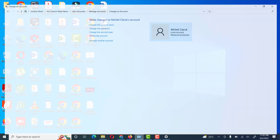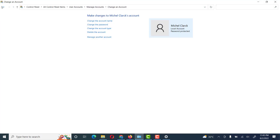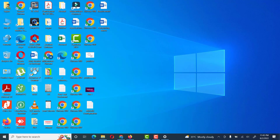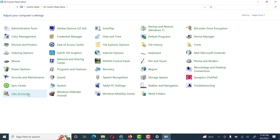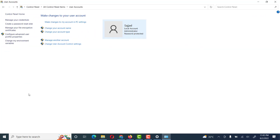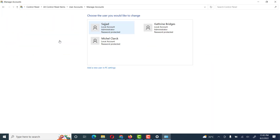We will see other options — how we can give admin rights through the Control Panel. Go to User Accounts section, then go to Manage Another Account. Here we see different options and different users. This is an administrator user, this is also an administrator user, and this is a local user.